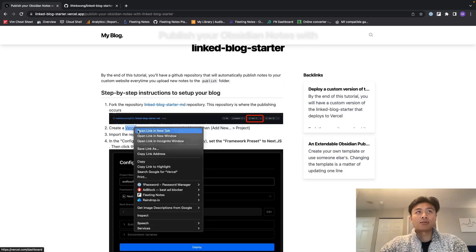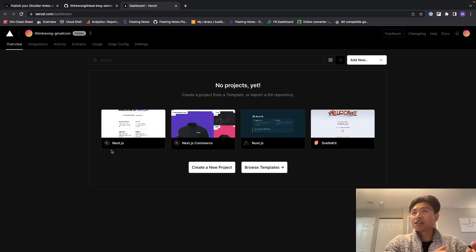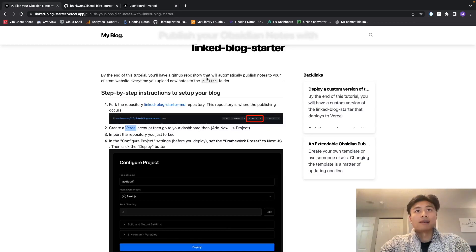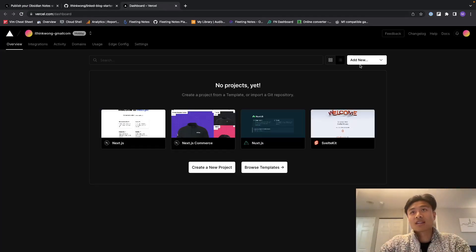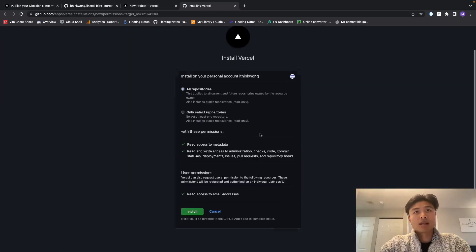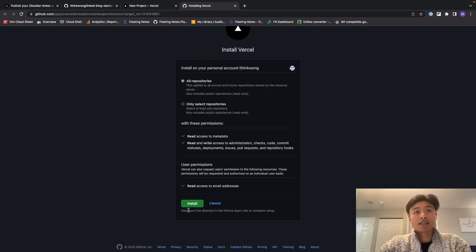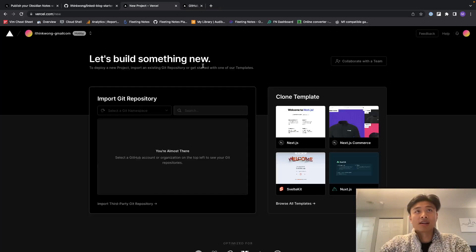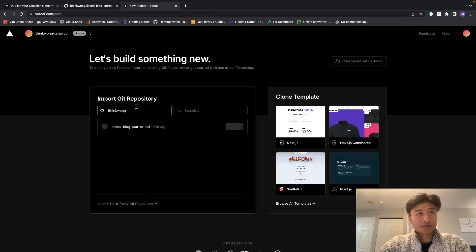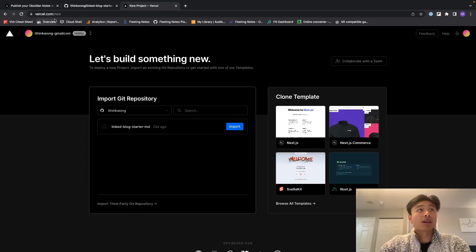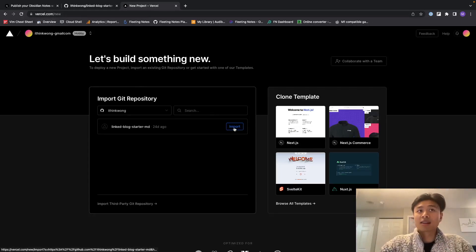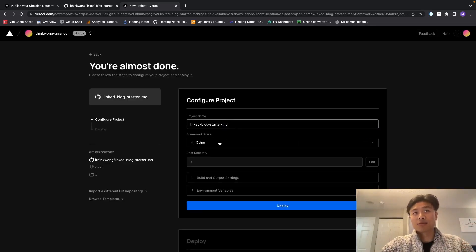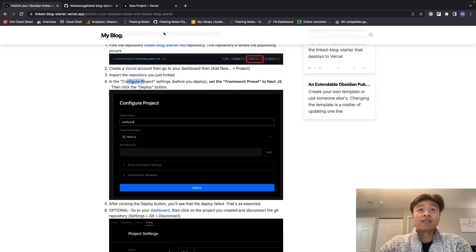Then go to my dashboard. I actually already created a Vercel account, so we're going to click 'add new' - according here, add new project - and then we're going to install Vercel onto our GitHub account. That's perfect. And then we're going to import this linked blog starter that we've just forked.